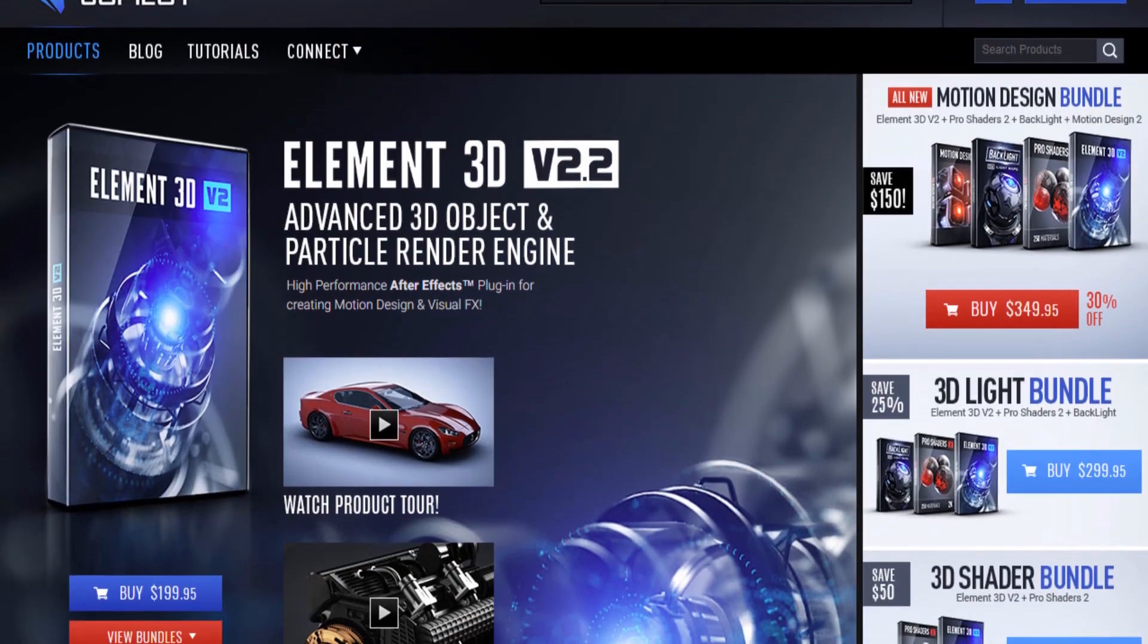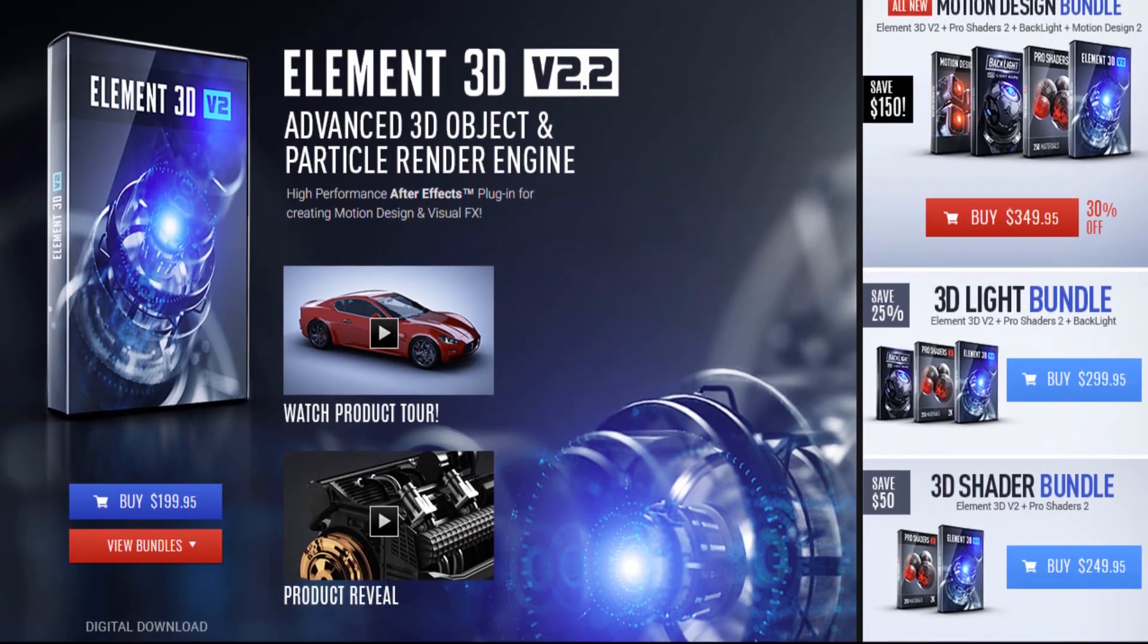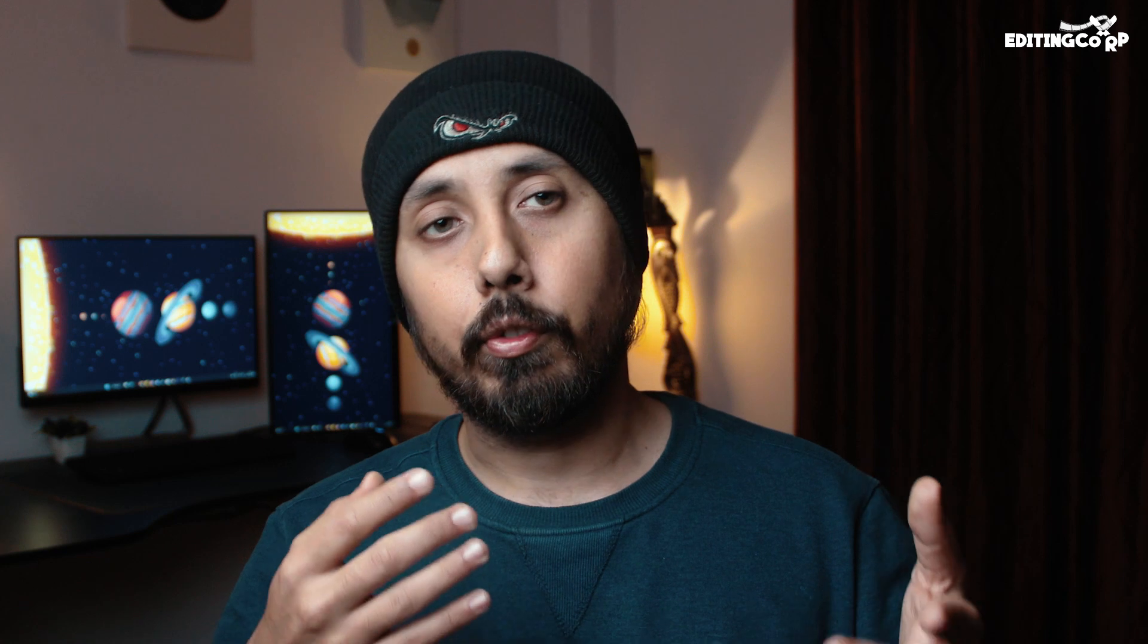Then Element 3D by Video Copilot came into existence which enabled us to convert text into 3D, but it was still an expensive plugin and not everybody could afford it, especially people like me who was new to the program and who was using After Effects mostly for fun and personal use.